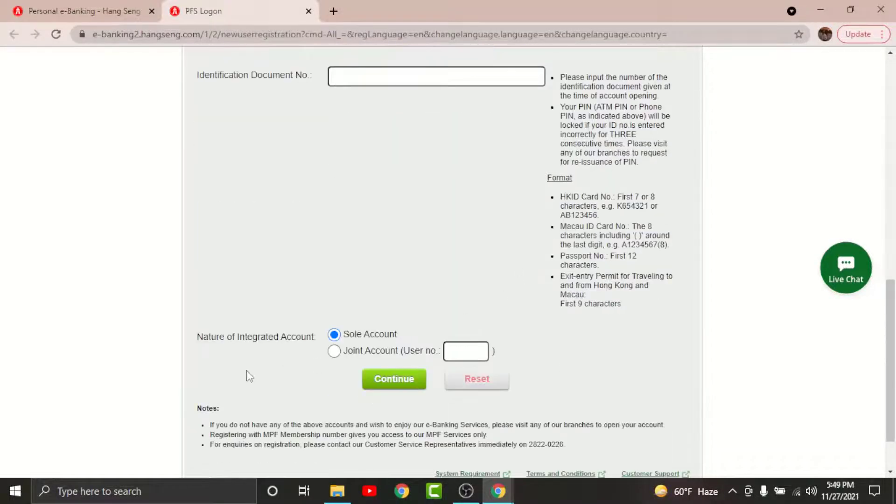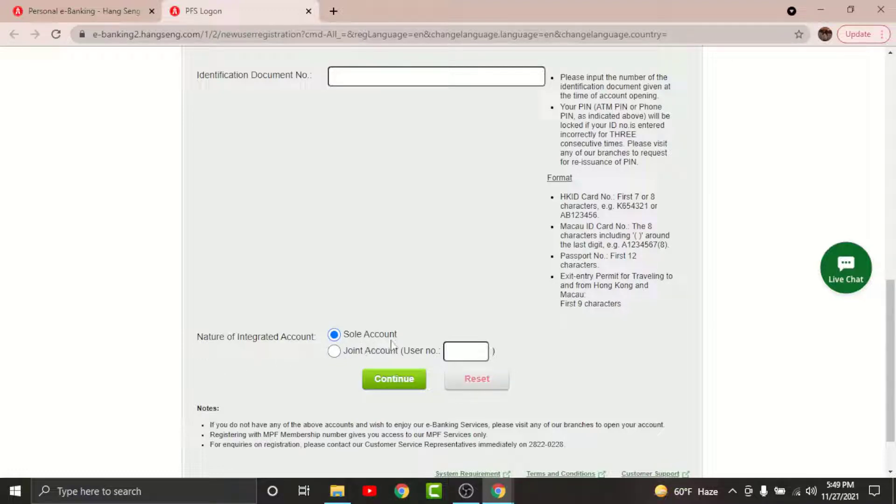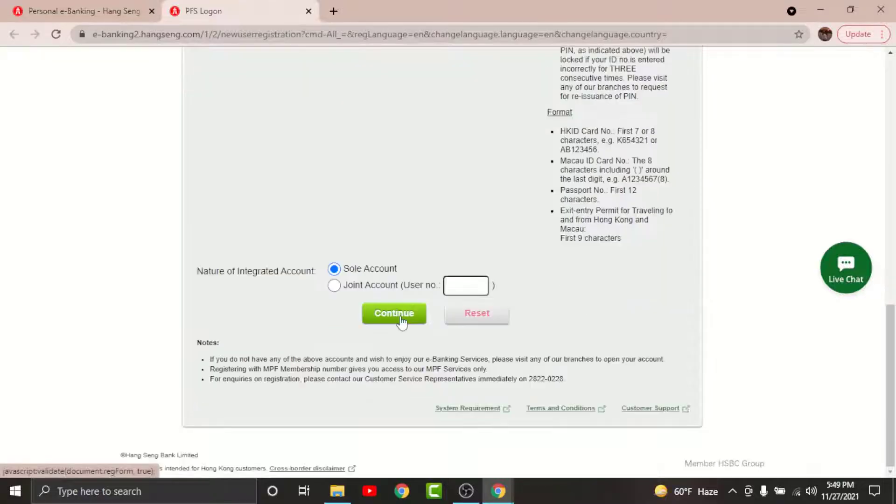Go to the nature of integrated account and choose your account type. If you are a joint account user, you will need to enter your user number in the text field here. Once done, tap and continue.